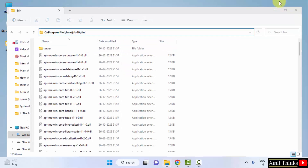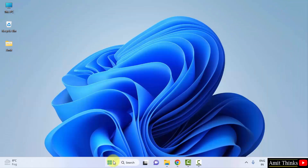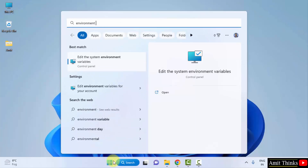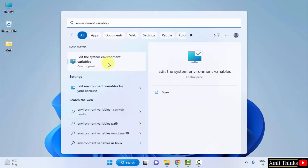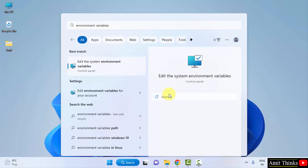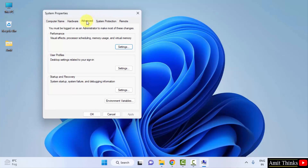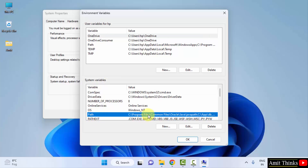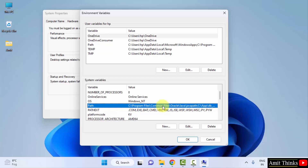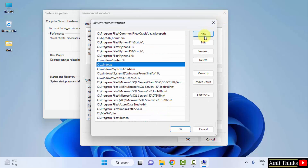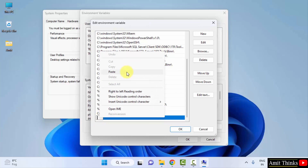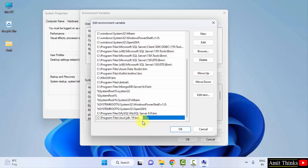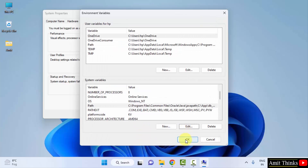Minimize and go to Start — type 'environment variables'. Click on 'Edit the system environment variables'. Under System Properties, Advanced tab, click on Environment Variables. In the system variables section, look for 'Path' and double-click it. Click New, then right-click and paste the bin path we copied. That is the Java JDK 19 bin path. Click OK, then OK again.